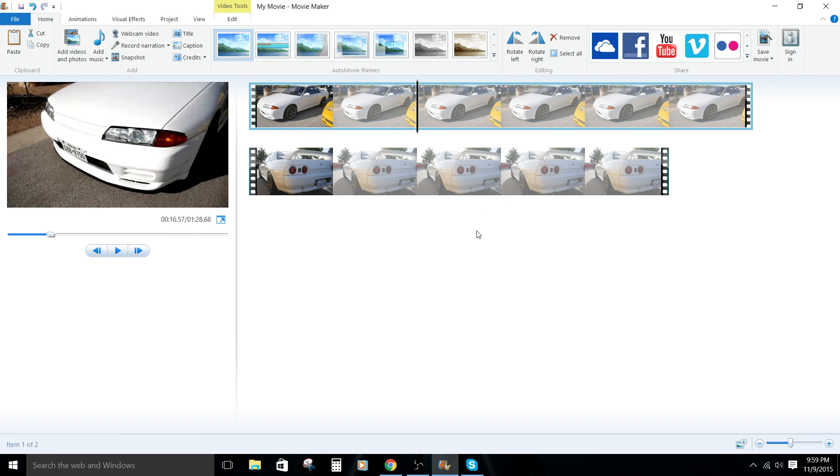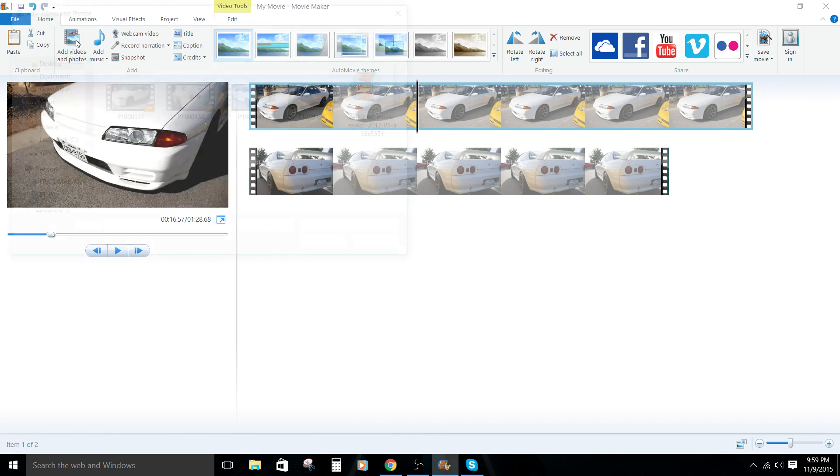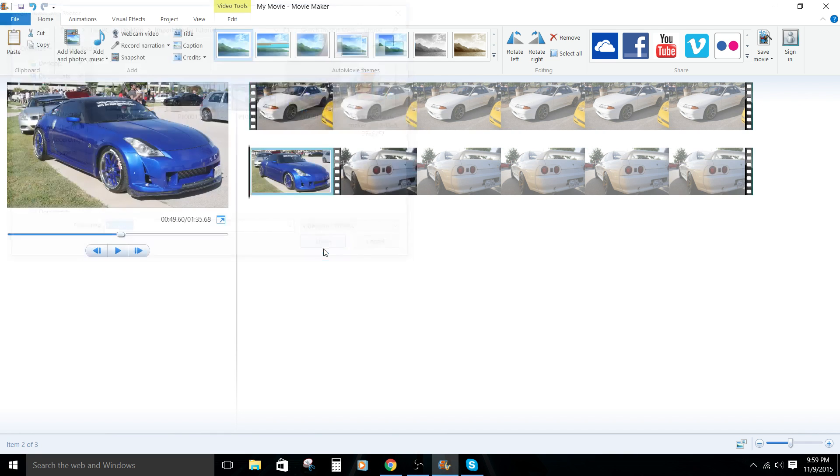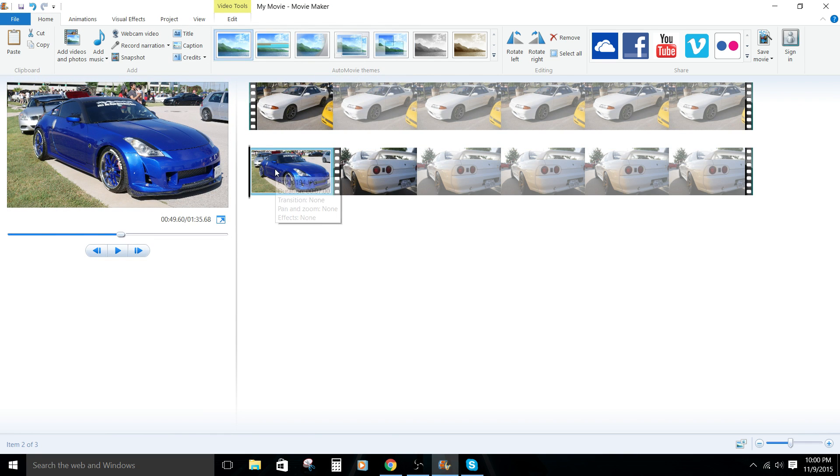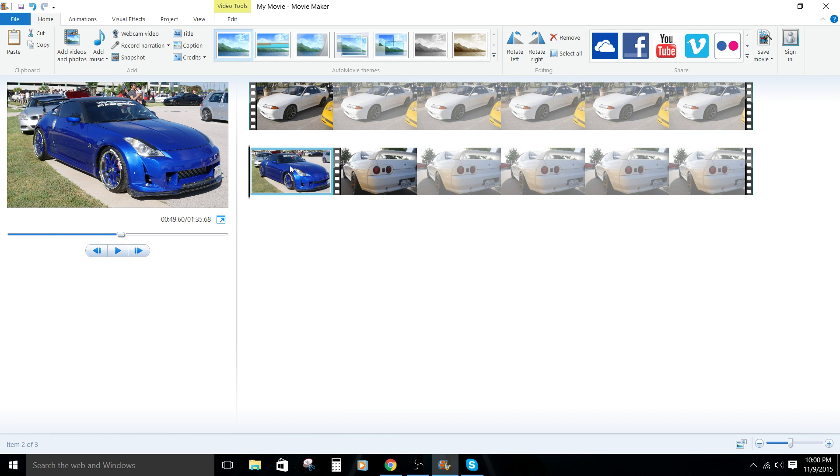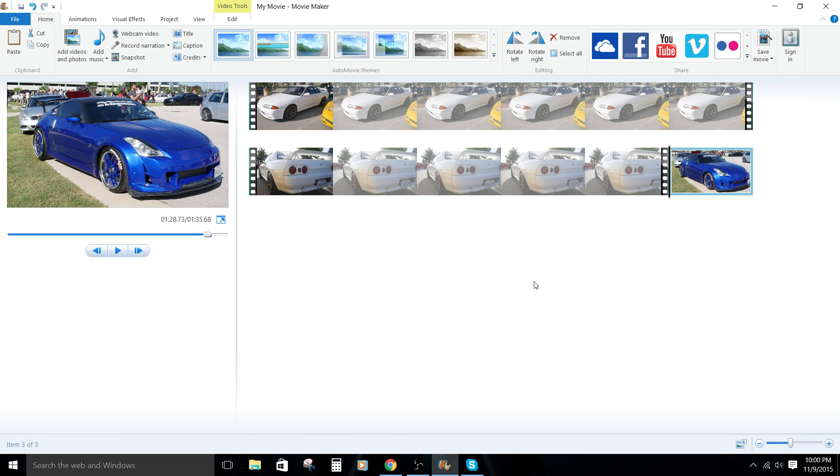You can actually import images the same exact way. So click on that button there. And this image here of this 350Z or 370Z, I forgot which one. And it'll drop it into the movie timeline. And again, you can move it around as you need to. But we'll just throw it on the end here.